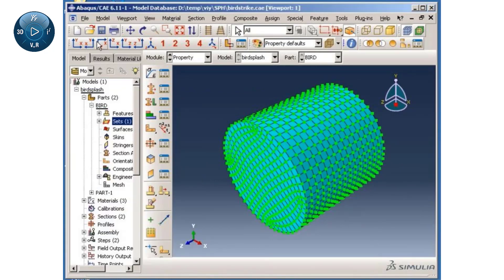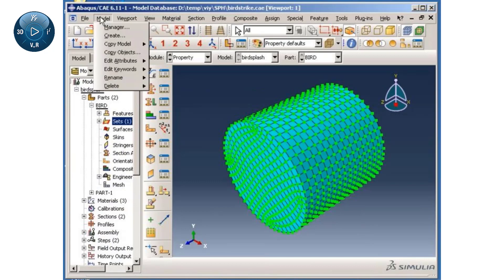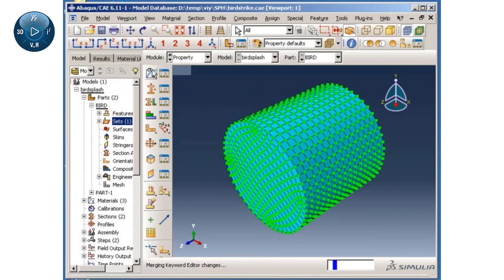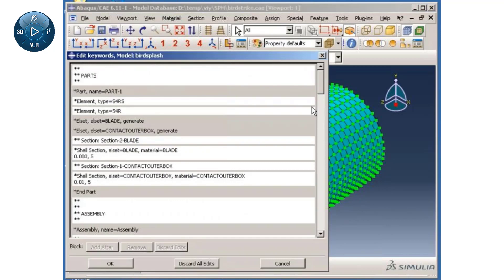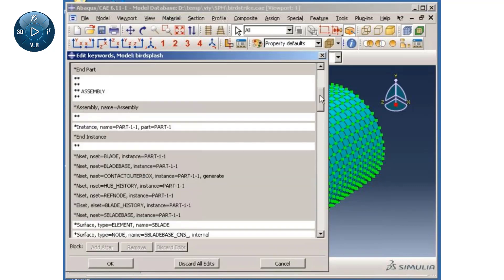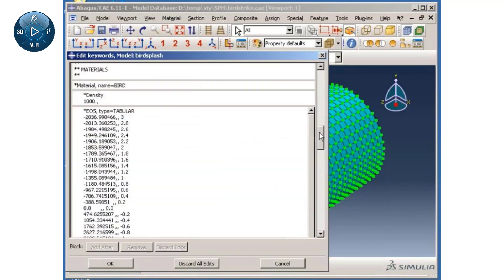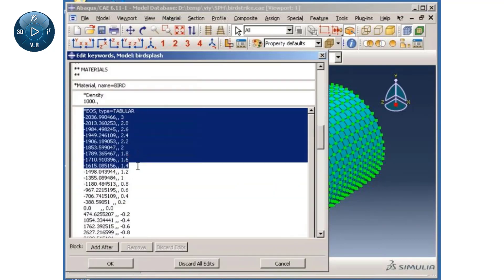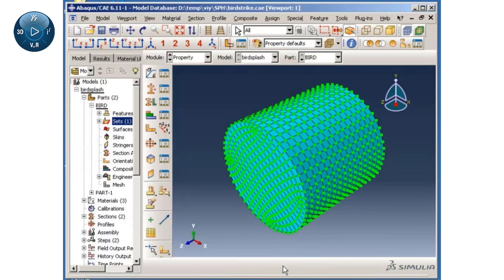In this example, the material properties of the bird are described by a tabular equation of state, which is not directly supported by Abaqus CAE. The keyword editor can be conveniently used to define the tabular equation of state material.